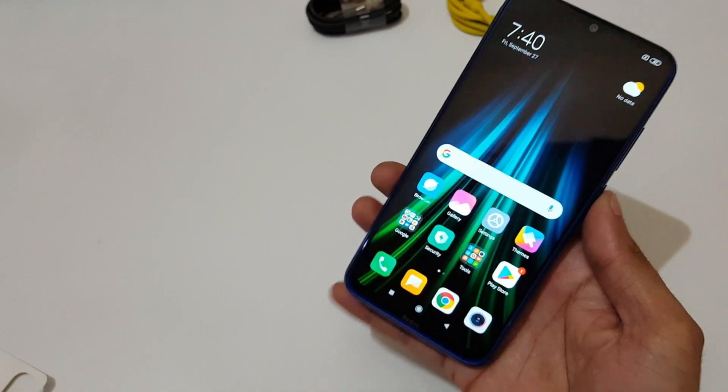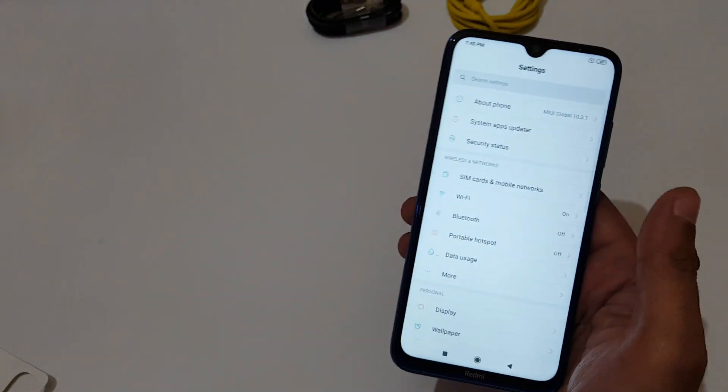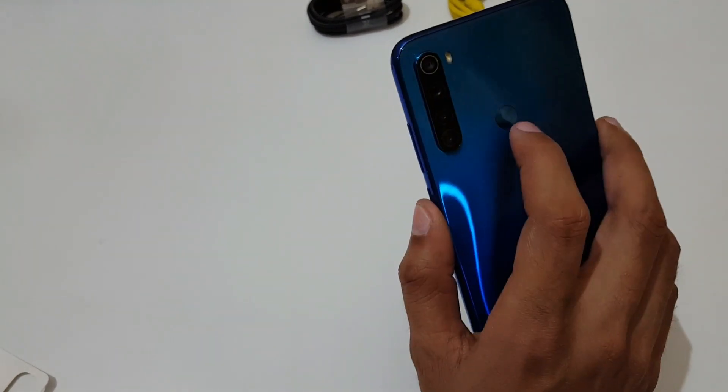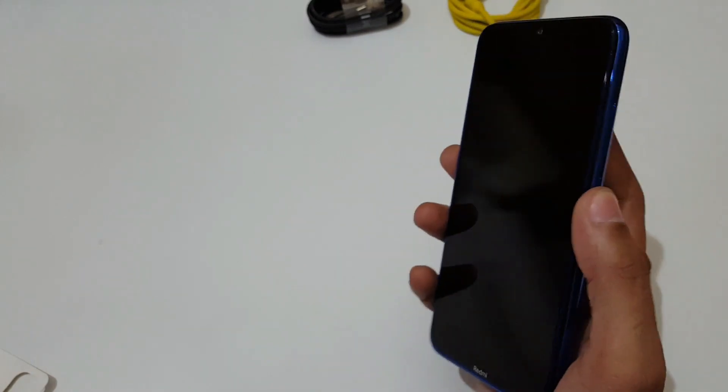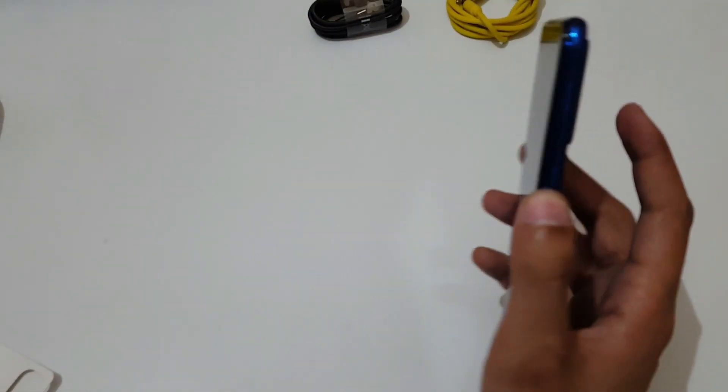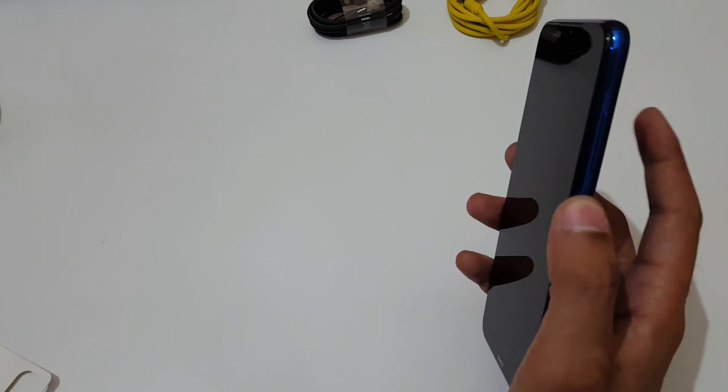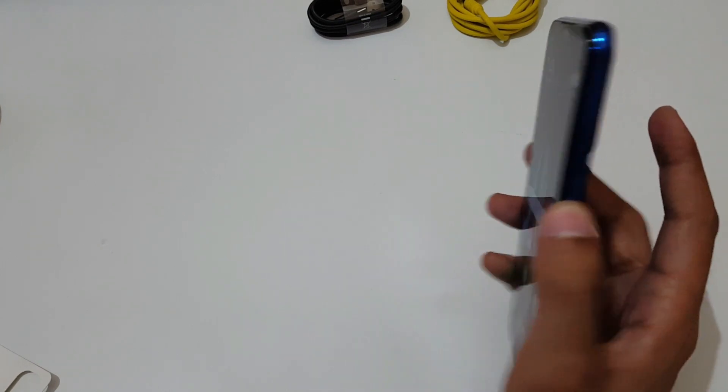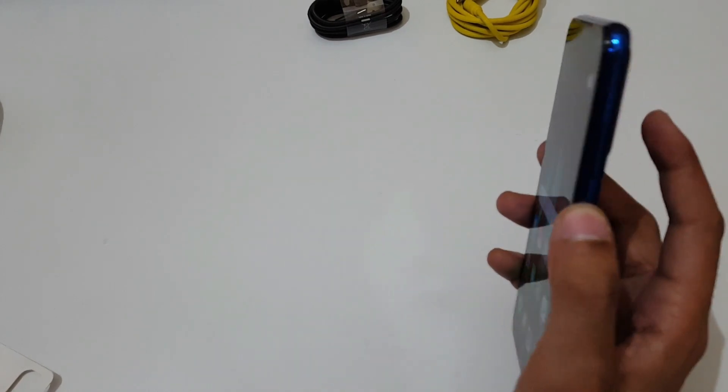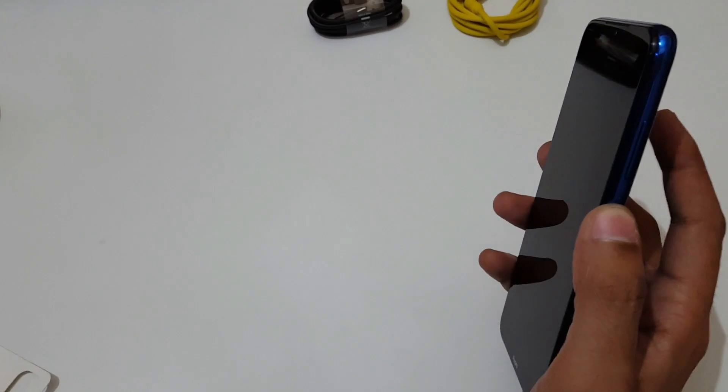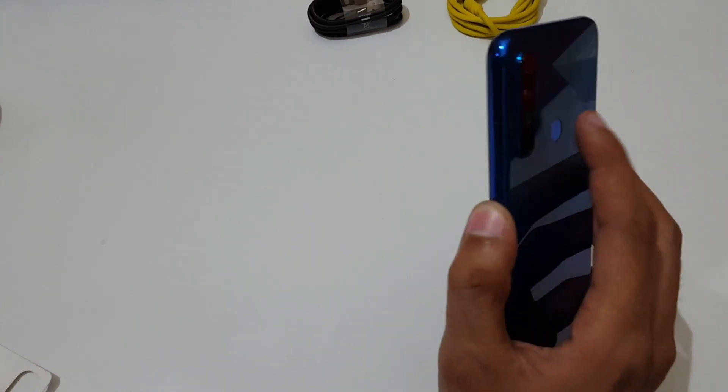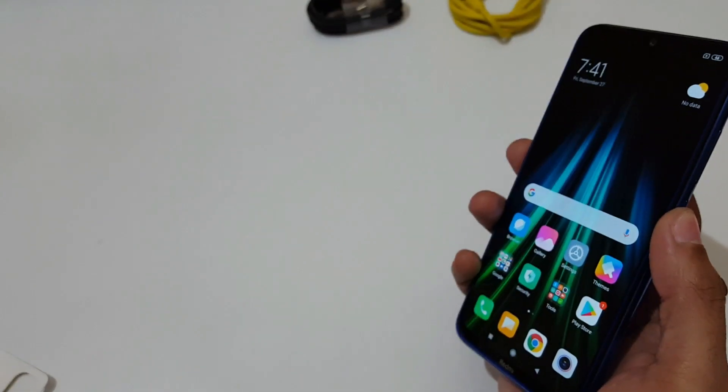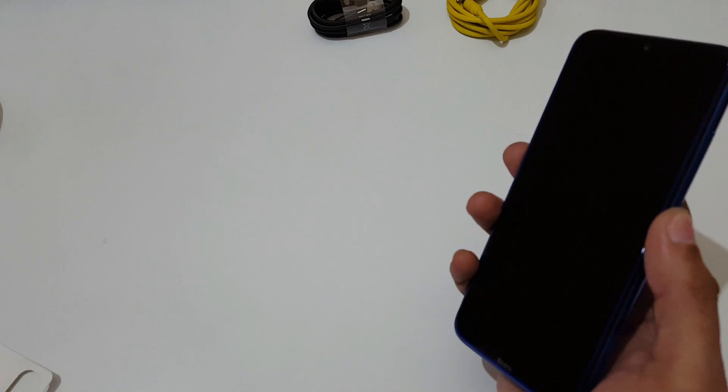Now quickly check the fingerprint and face unlock performance. You can see, I put the finger and it unlocks. And unlock sound is also coming. Fingerprint performance is really very fast and responsive. I would like to say, I put the finger and it unlocks.